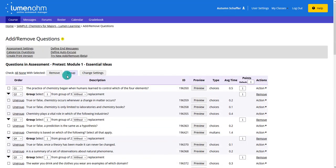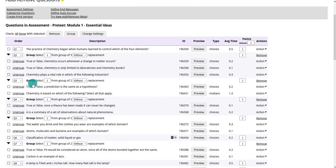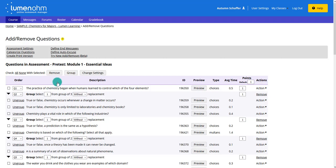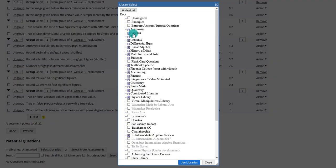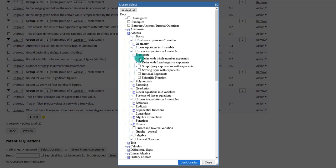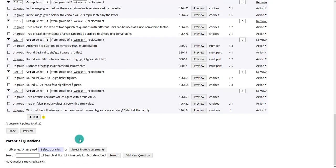You can add additional questions to the quiz as well. Scrolling to the bottom, you can select from assessments or select from libraries. Selecting from libraries gives you questions from any Lumen course library. It's probably a bit easier to select from assessments because that pulls questions from the assessments within this particular course, so you know your questions are lining up with what's being taught.